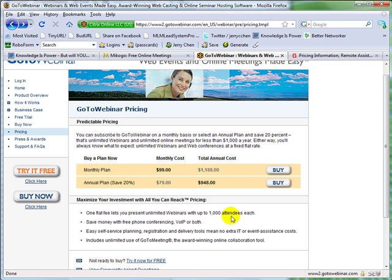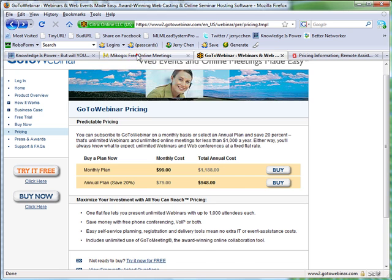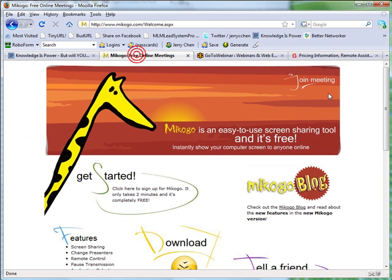So I guess it depends on what your needs are, but Makogo remains a very feasible option for general desktop sharing and webinar use as long as you have less than 10 participants. It's extremely fast and extremely powerful. But weigh your options before you make an investment.